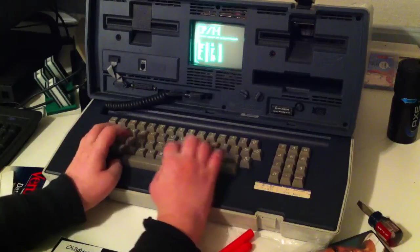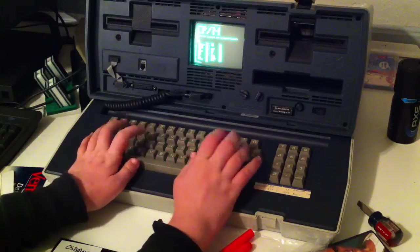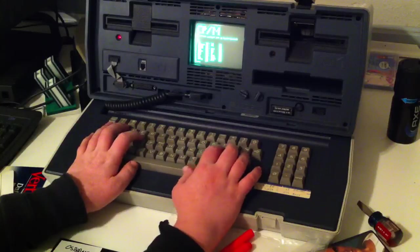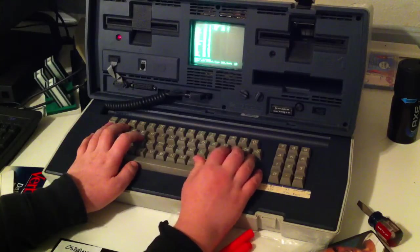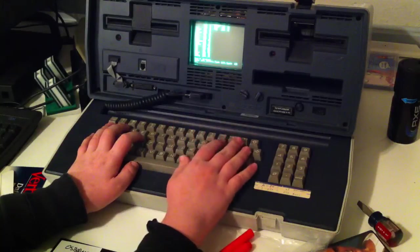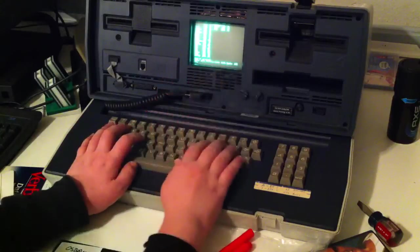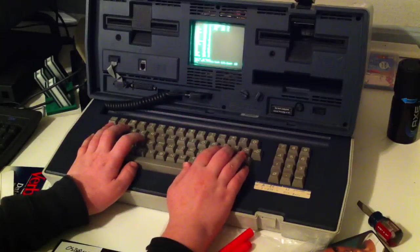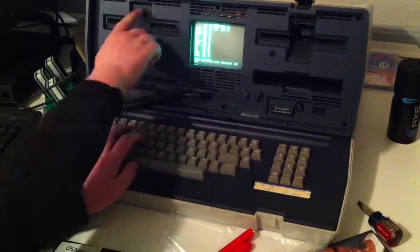Another cool trick is that if you type in xdir, you actually get an extended directory, which will show you an extension of your directory basically. Both drives work on this machine.